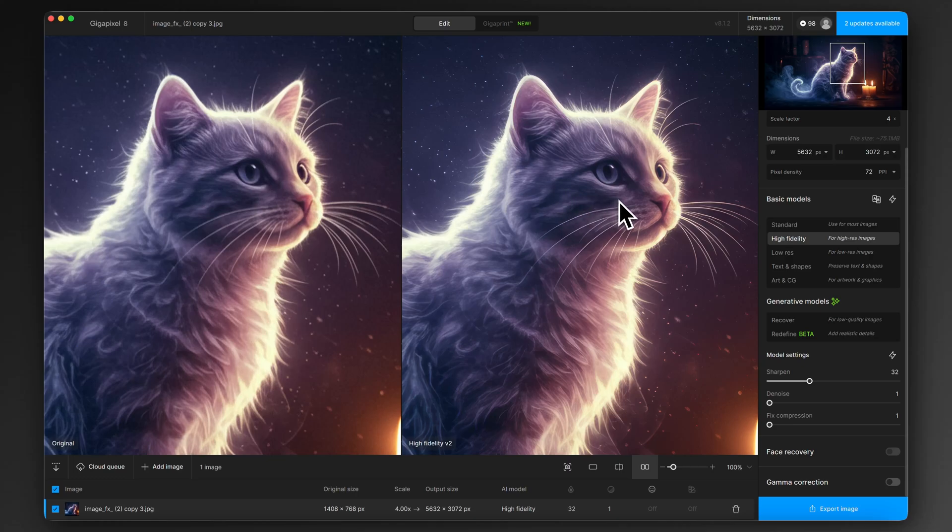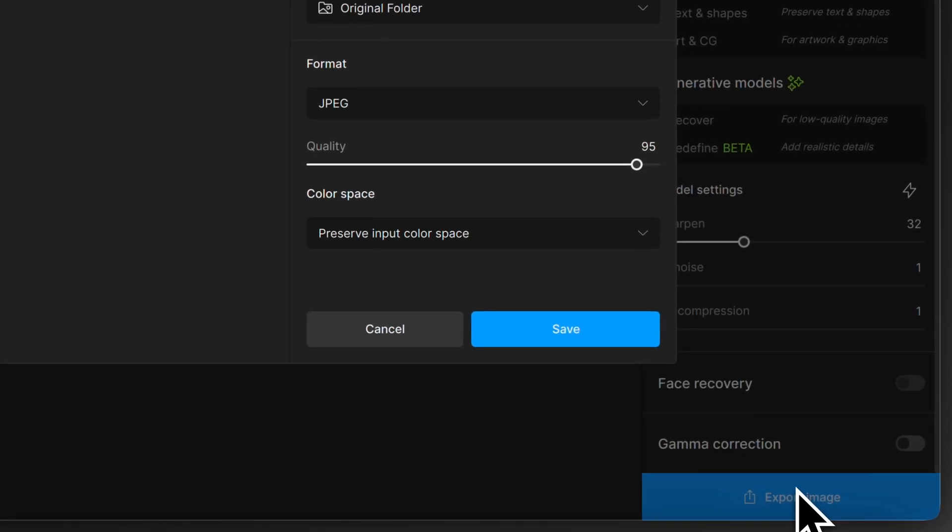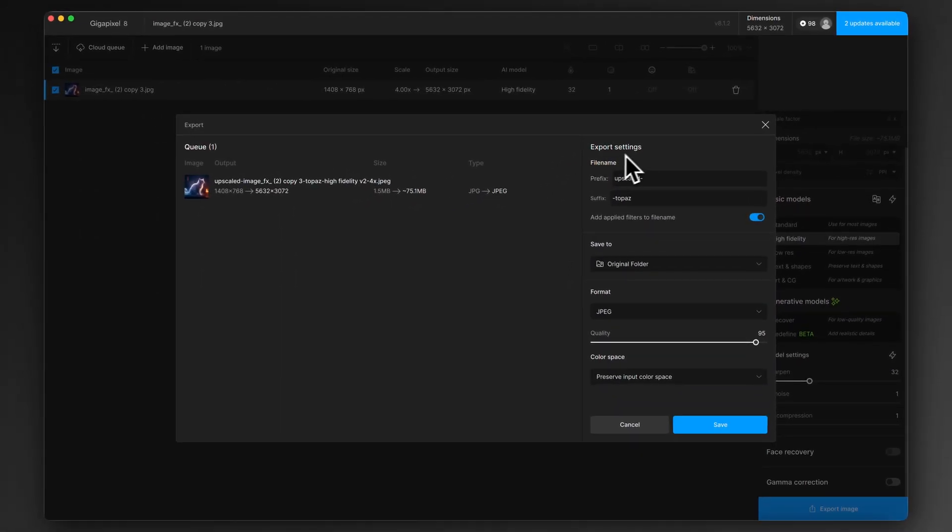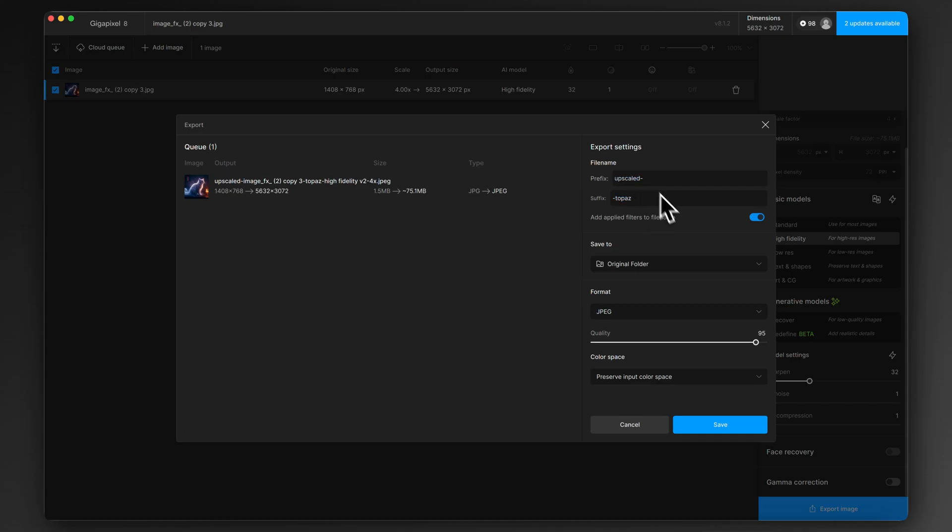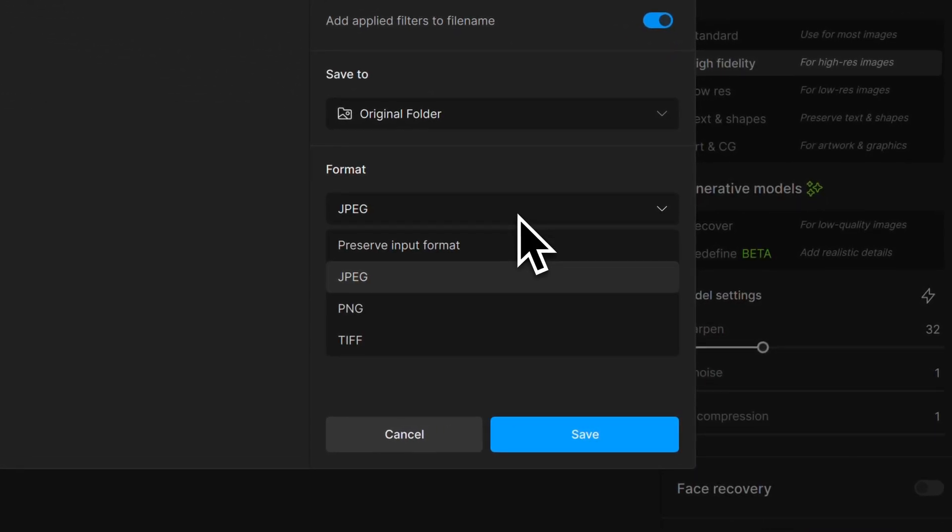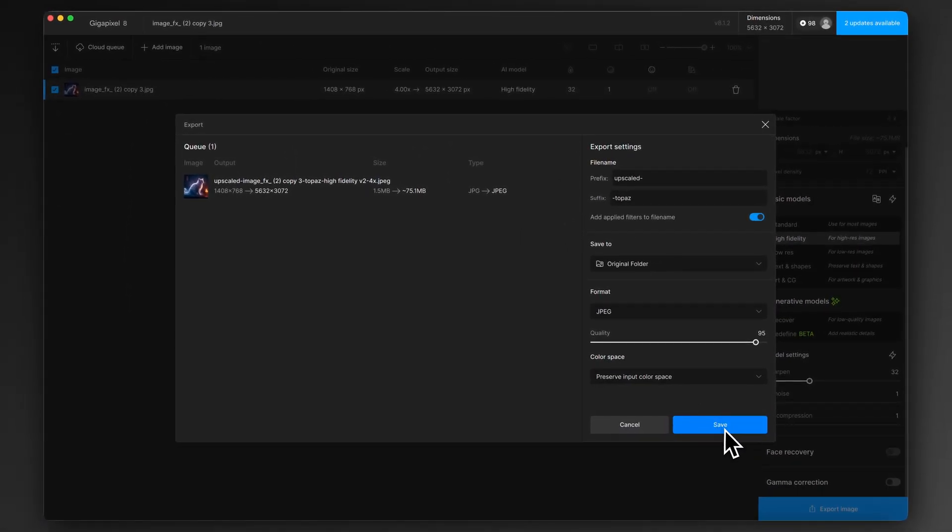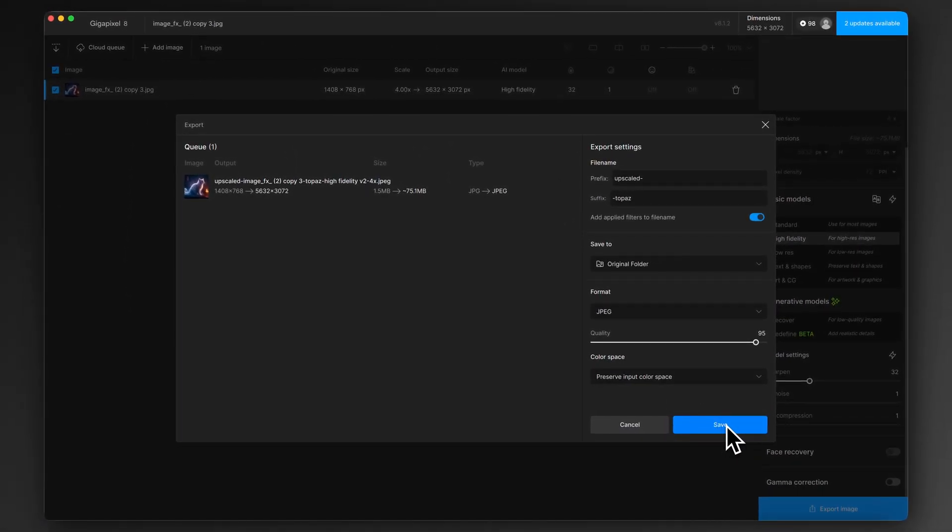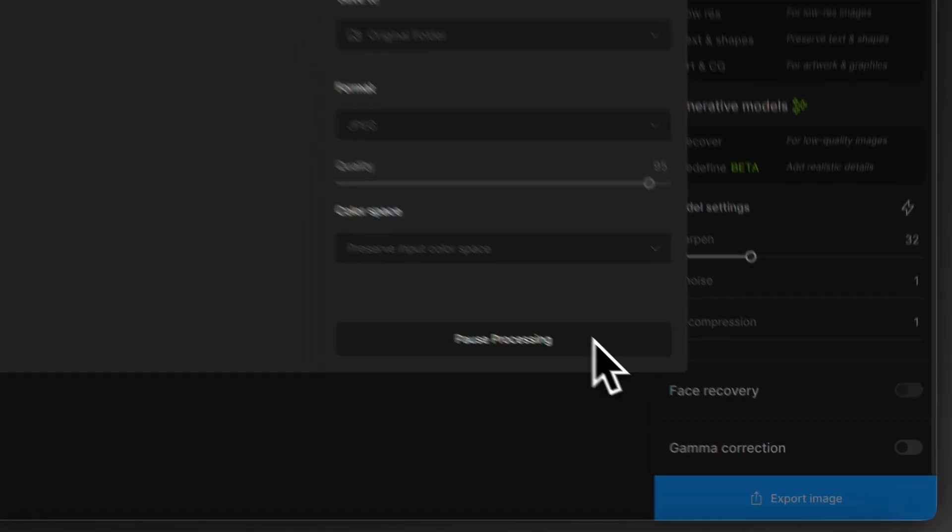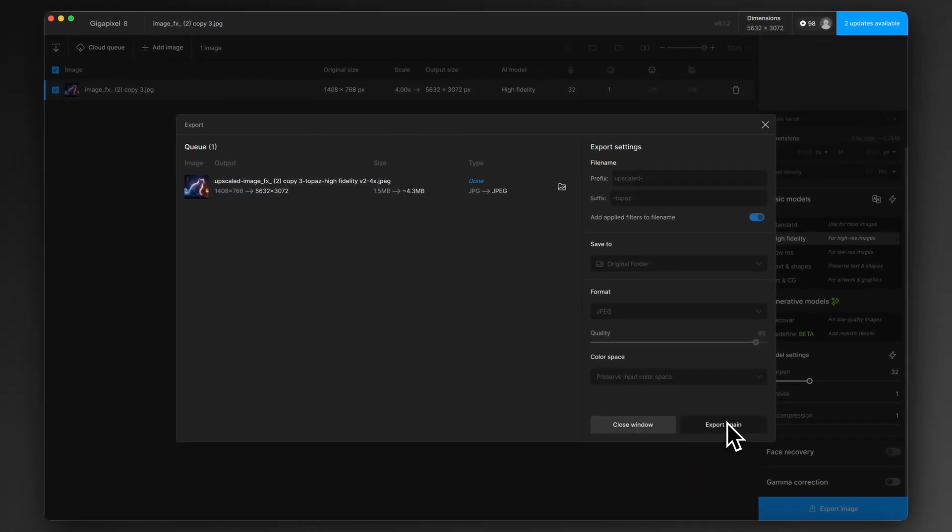So I'm happy with those settings. I'm just going to go now, Face Recovery is not really relevant. Gamma Correction not really relevant for this. So now I click on Export Image and it's going to give us some options here. We can under the Export Settings we can put a prefix and a suffix to the file name. So if you've got multiple files open you can have it so, I have it so Topaz is added at the end and Upscaled is added at the start. And then you can choose which folder to save them to, choose your format and color space. I brought Preserve Input Color Space and click Save and it is as easy as that. You now have your high res improved image.